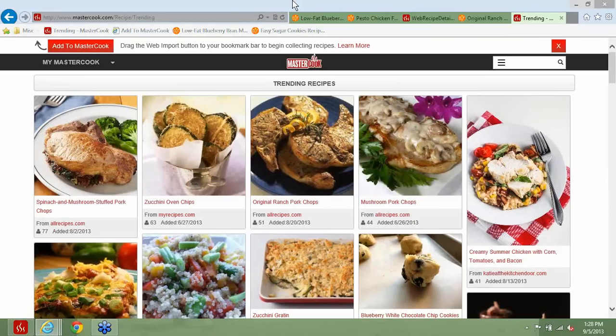What is the time frame for these updates? The updates I was mentioning earlier with the MasterCook.com updates are coming in the next couple of months. Specifically, the ability to edit recipes on MasterCook.com, shopping lists, and recipe sharing — along with the trending recipe logic — those are the major changes we're working on for the next release of MasterCook.com, and those will be happening in the next couple of months.